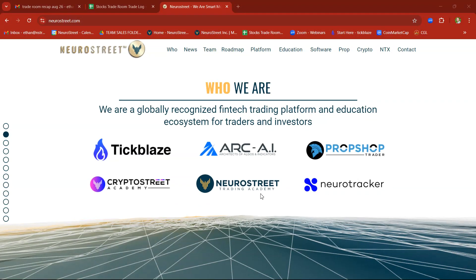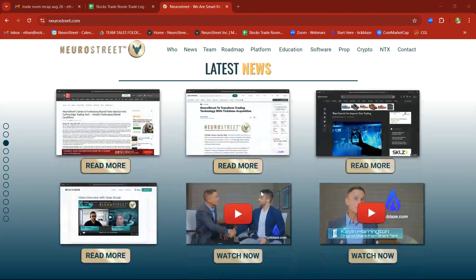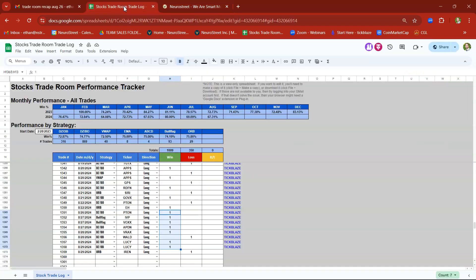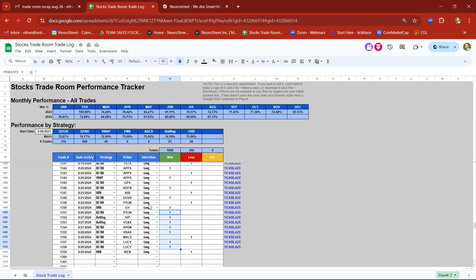So be sure to join us next week and see all the live trades in action. For the week of August 26th, we took a total of 9 trades. We had 7 winners and only 2 stopouts, so a pretty good week.